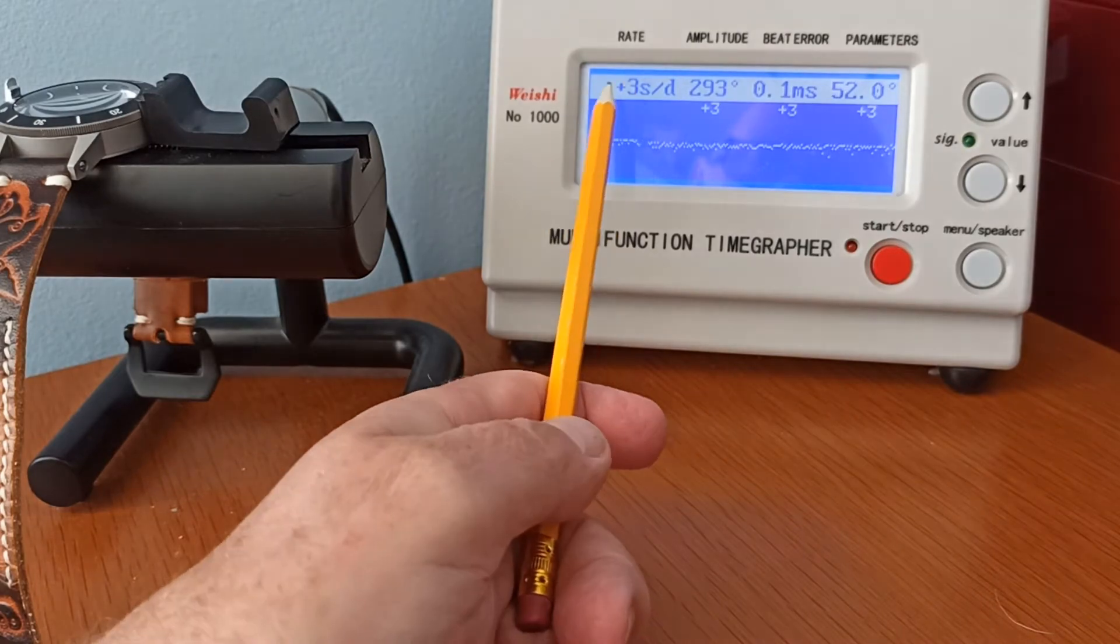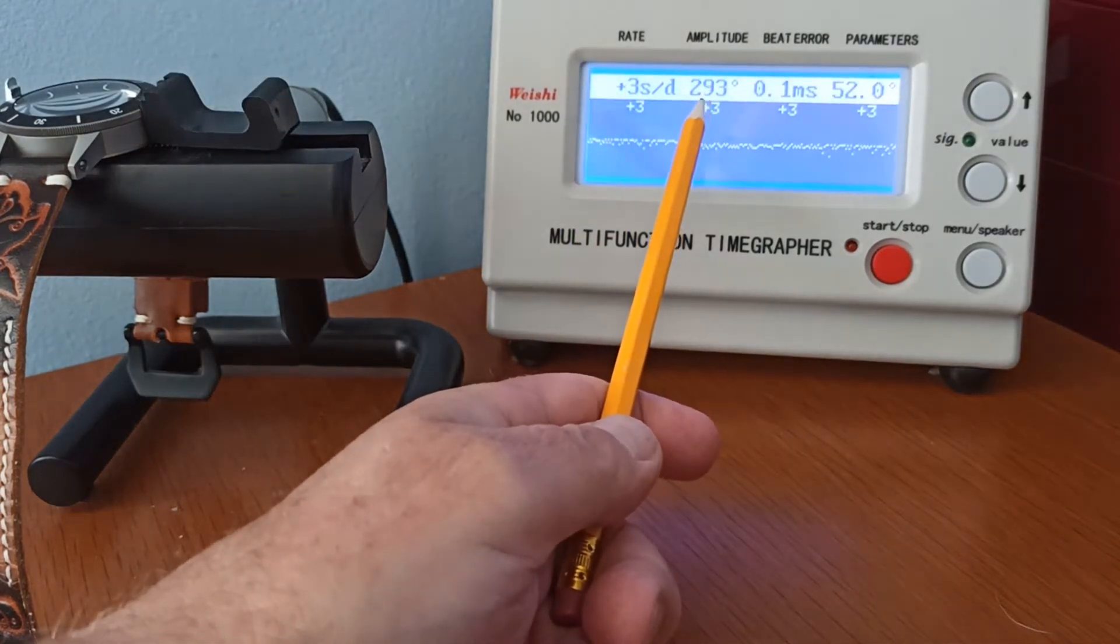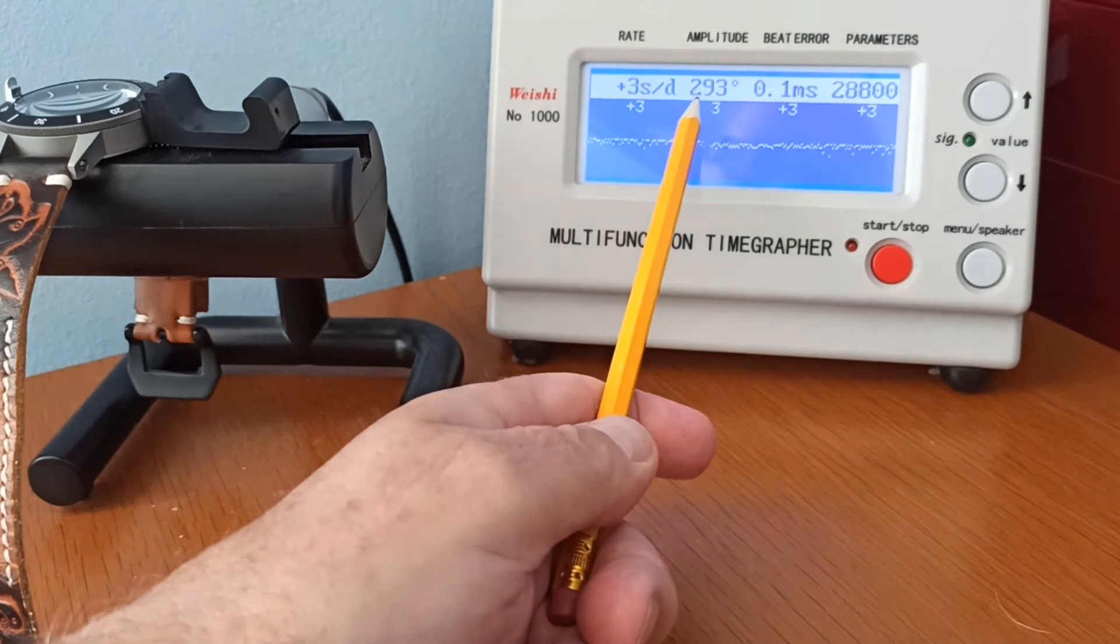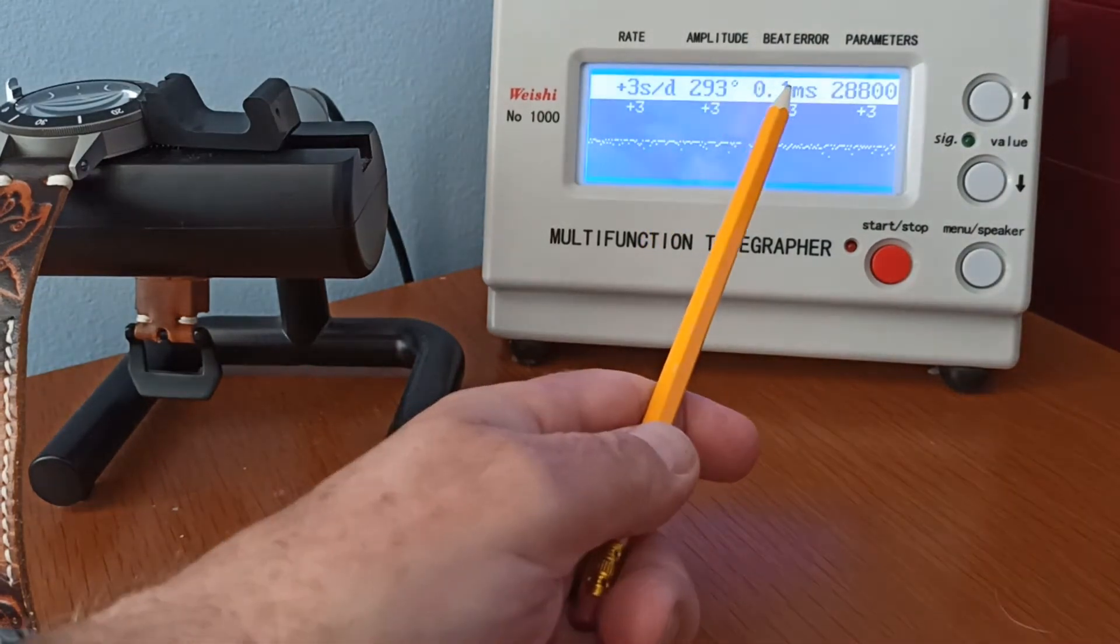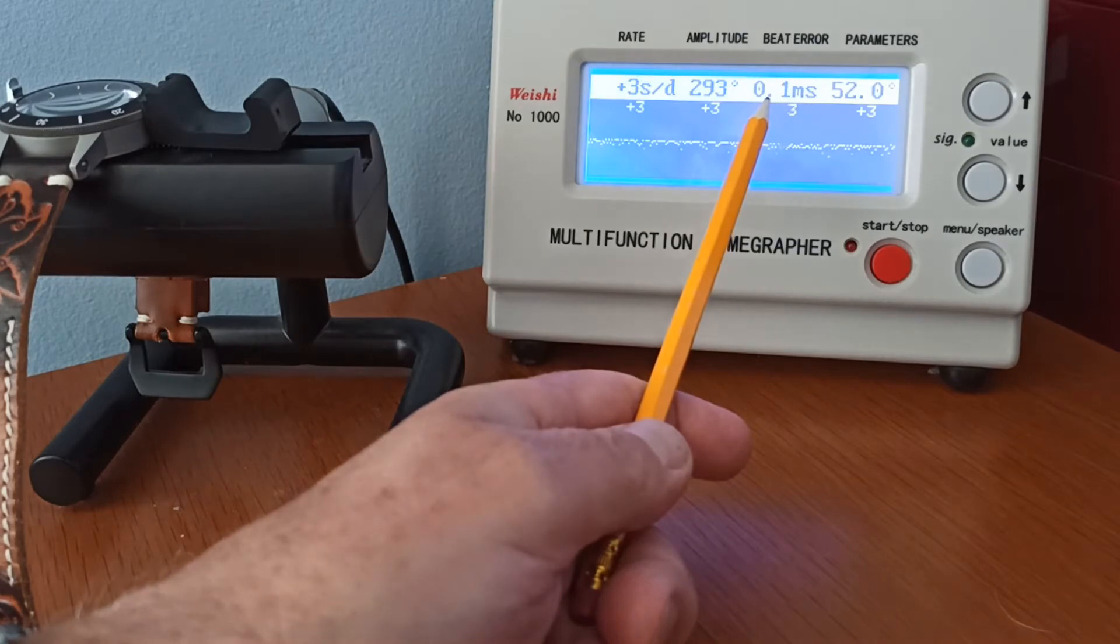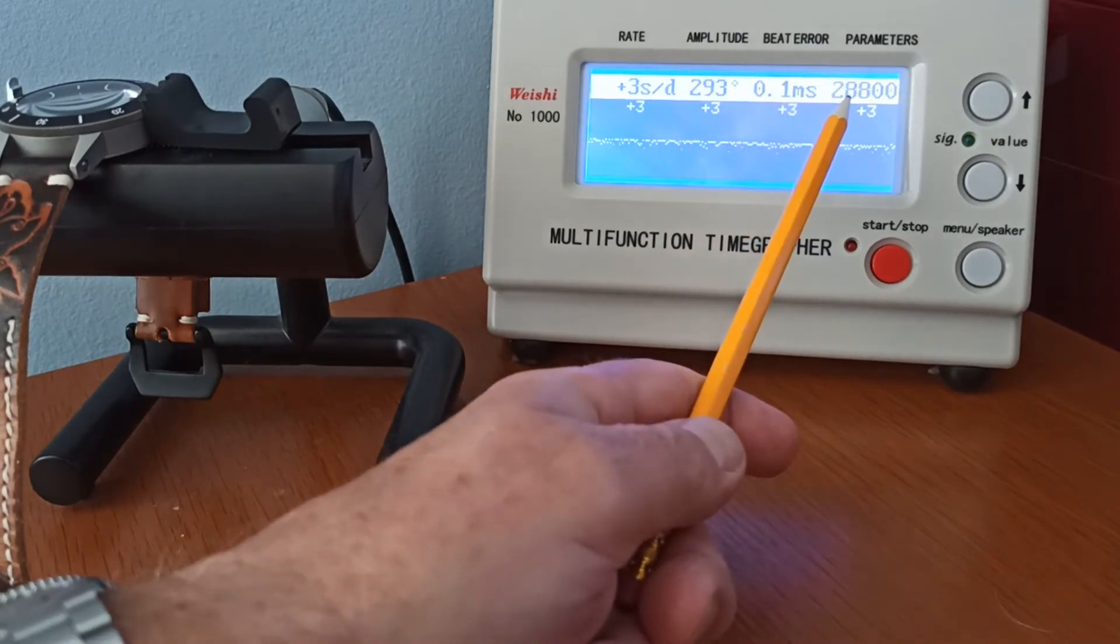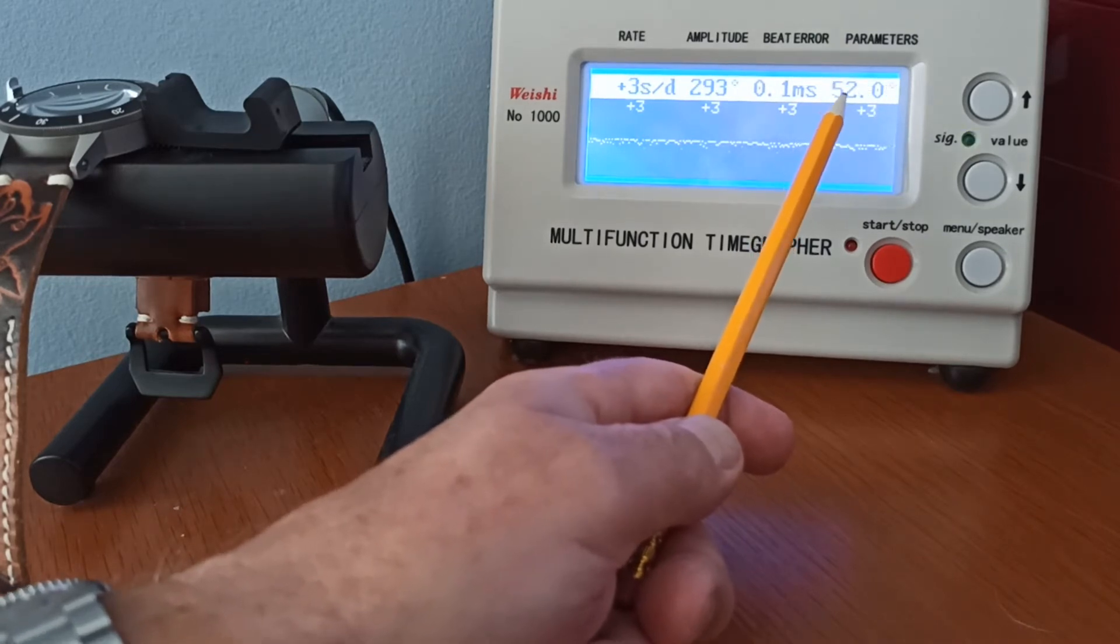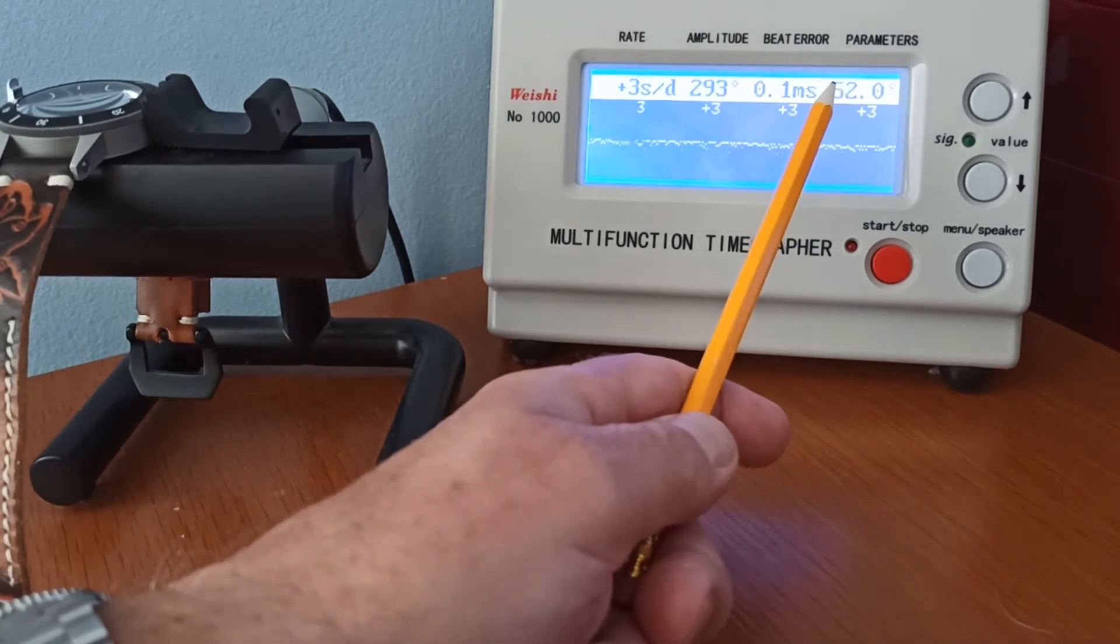We can see that it's running approximately plus three seconds. That will drop because I know this actually runs dial up around about zero. The amplitude is 293. This isn't fully wound at the moment, by the way, but it's probably 90 percent. The beta is 0.1, so this is running very healthily. That is the beats per hour, 28,800. The other thing you saw is the lift angle, but I'll come to that in a minute. It's not something you really need to worry about.